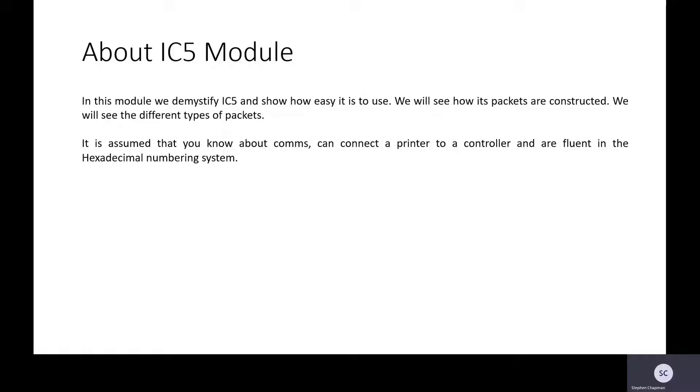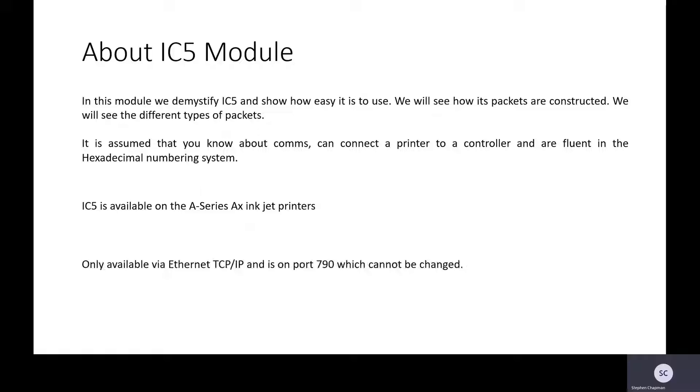It is also assumed that you can connect to a printer and a controller together and you are fluent in the hexadecimal numbering system. IC5 is available on the AX inkjet printers only. It's only available via Ethernet TCP IP on port 790 and that cannot be changed.